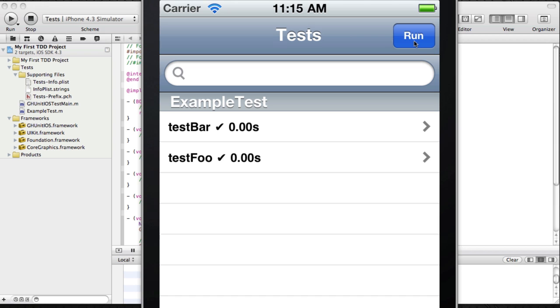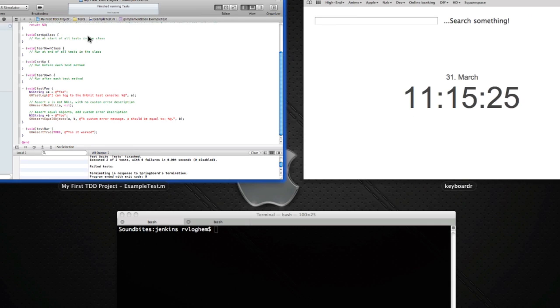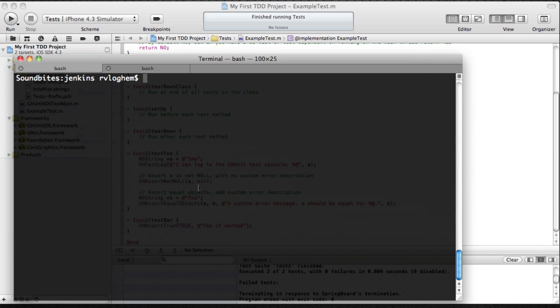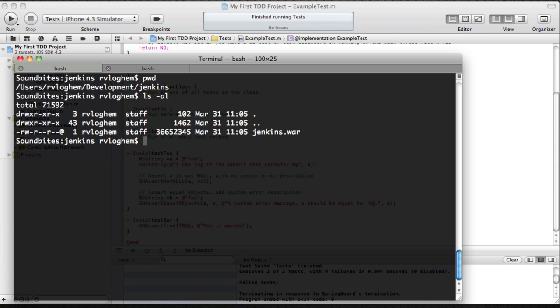But the goal here is to run them automatically. As soon as I change some code and check it in into Git, into our SCM system, Jenkins will pick it up and build and test the code.